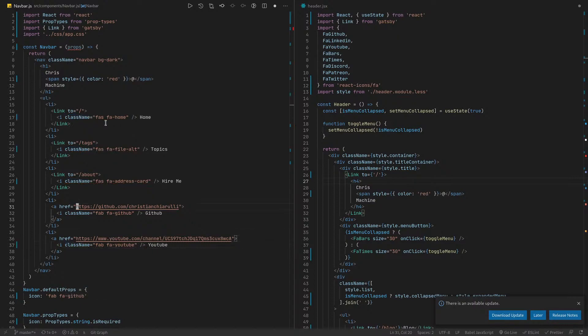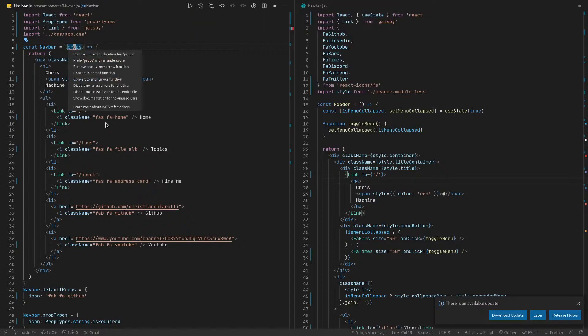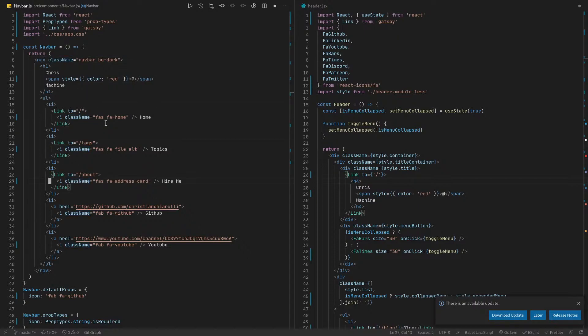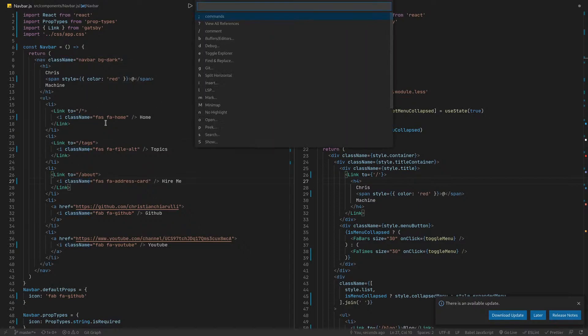See, there we go, fix all auto ones. And I don't know if there's one we can get from here. Remove unused declaration. But there you go, right? So I just pressed space lq to do that, and that's way faster, right?